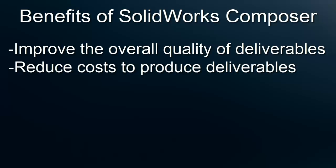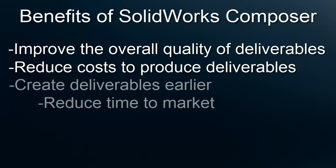Furthermore, because of how easy to update deliverables is, you can begin creating your deliverables earlier in the product cycle and ultimately decrease your time to market.